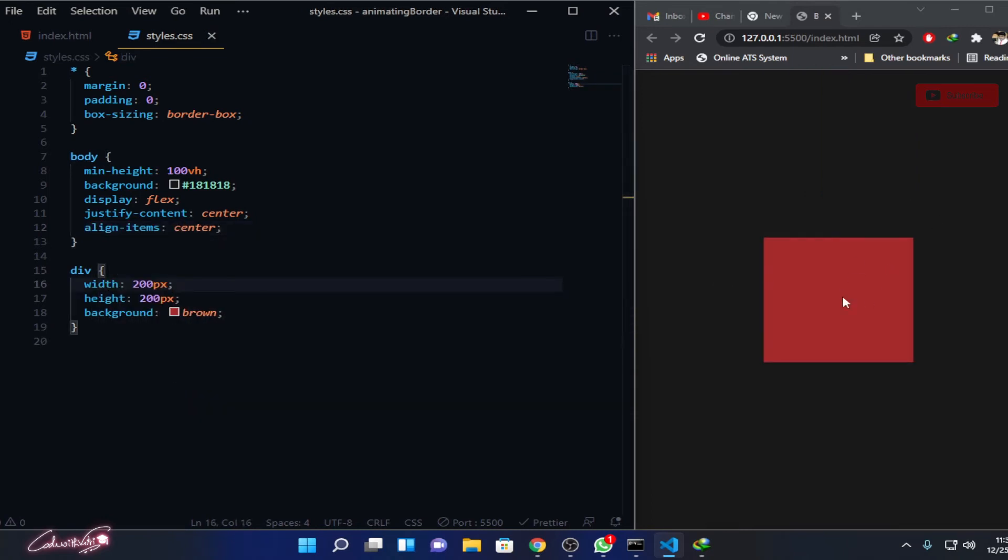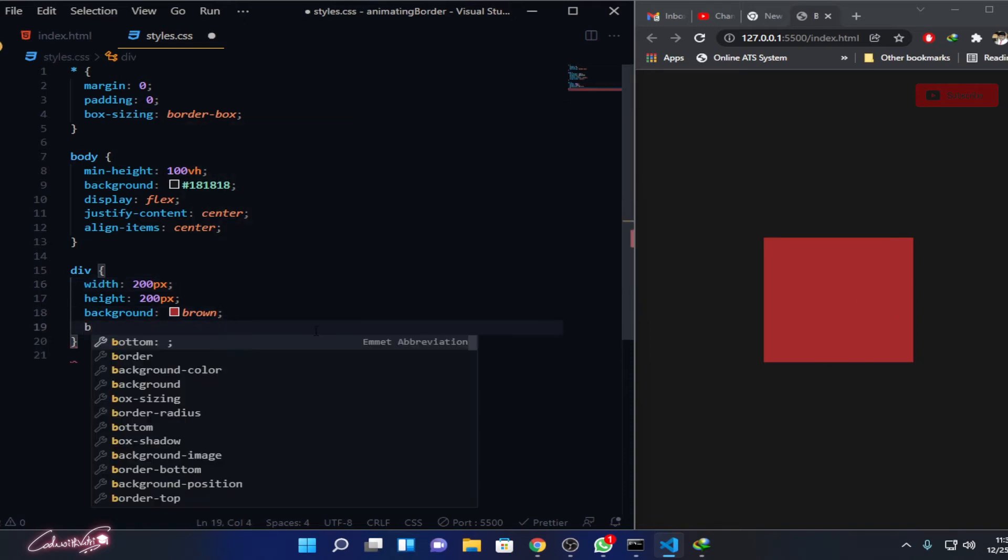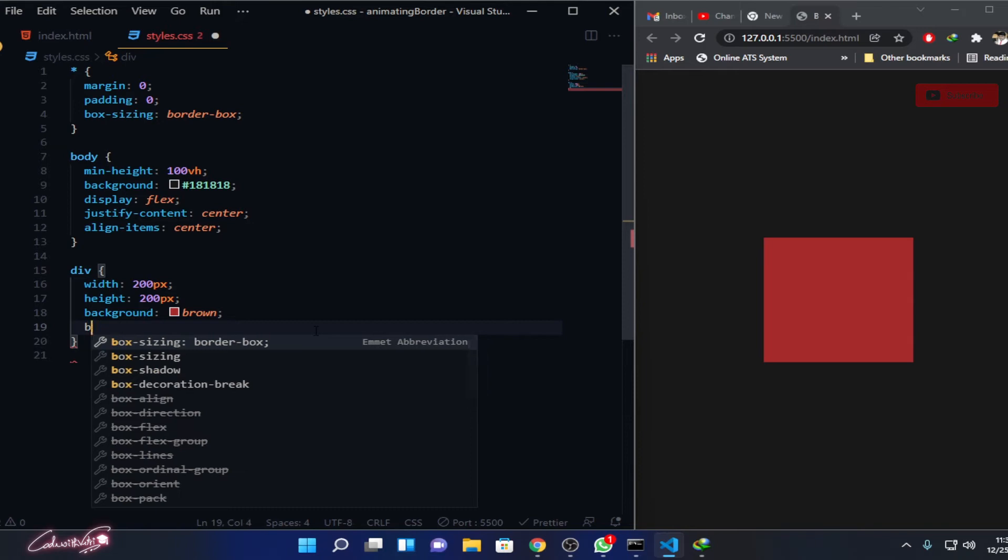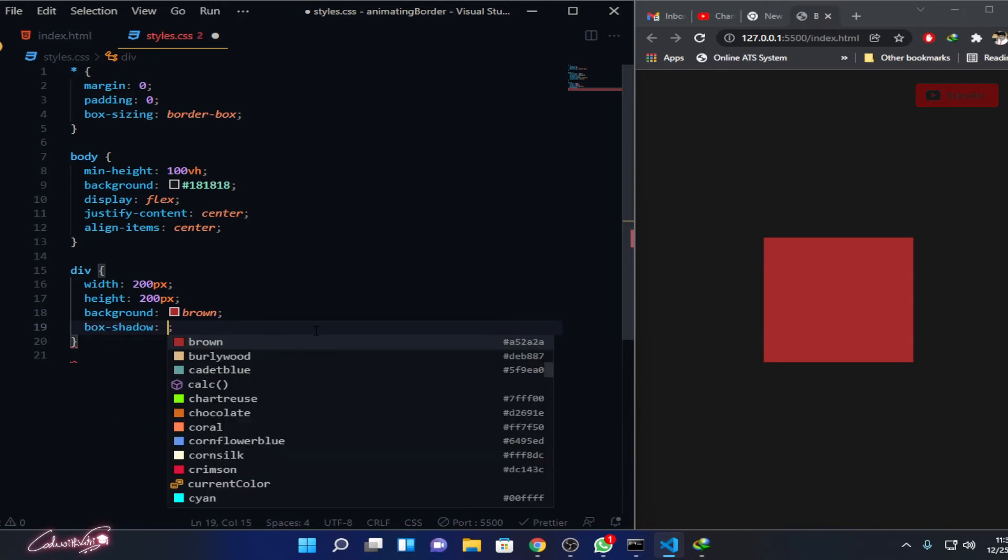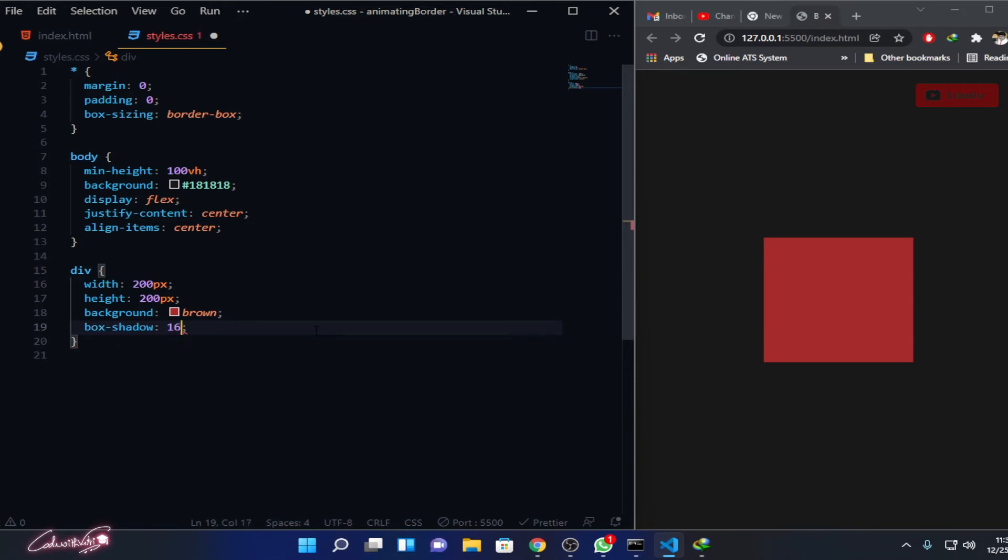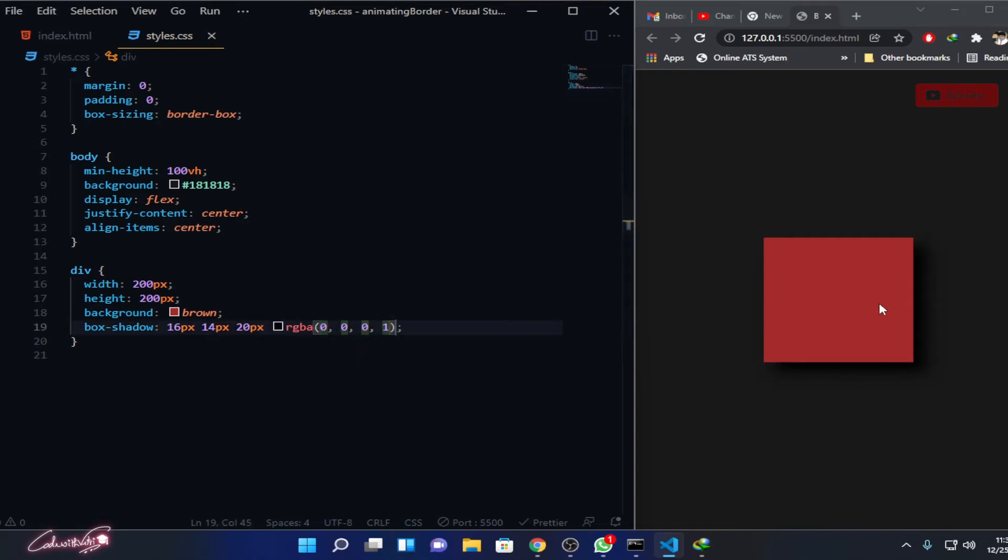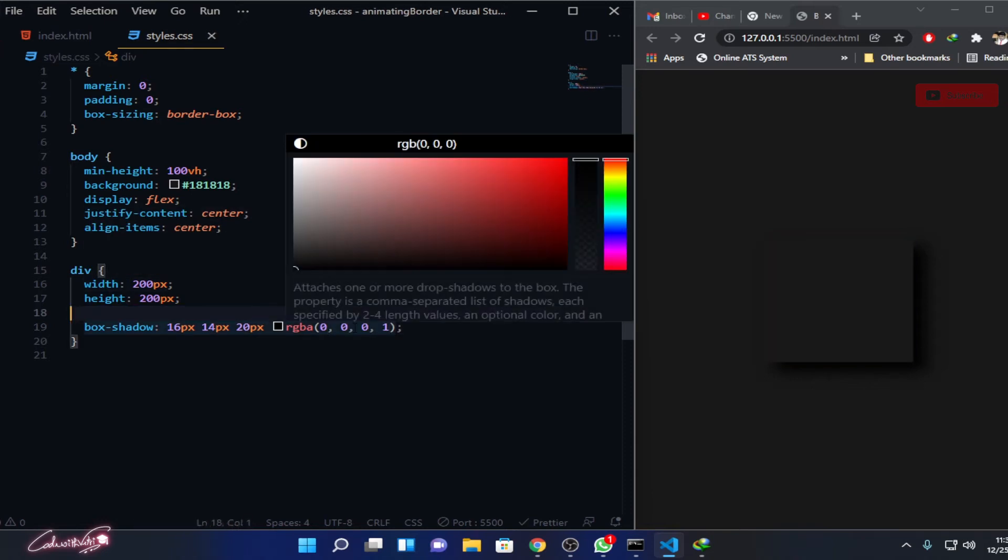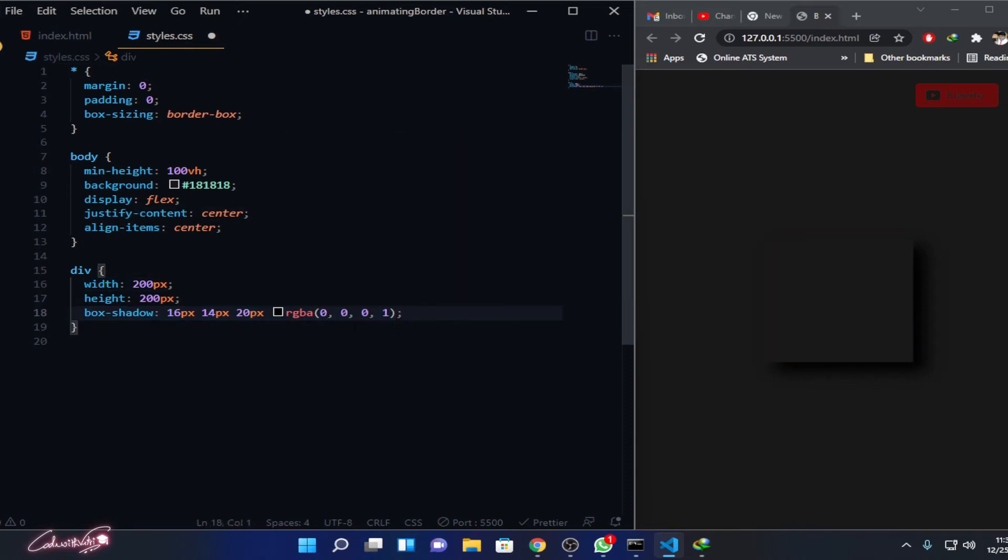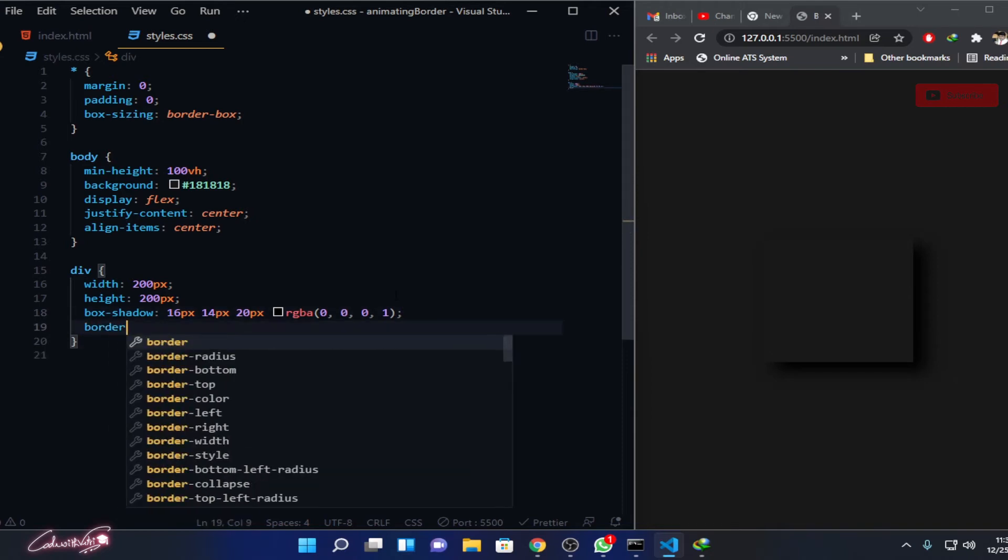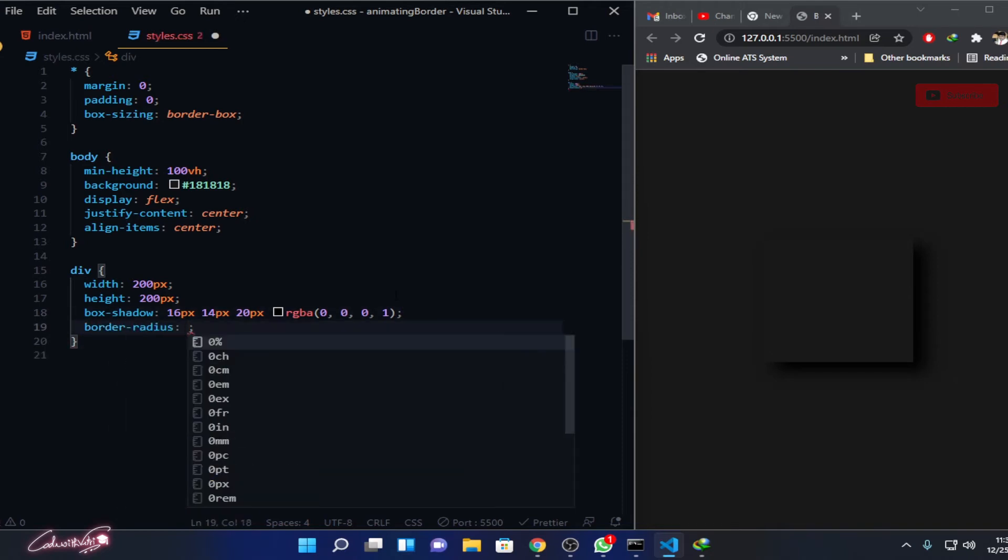I'm going to add some shadow effects: box-shadow, let's say 16 pixels in x-axis and 14 pixels in y-axis and 20 pixels blur effect, RGBA zero zero zero 0.1. There we go, we have that shadow effect over there. I don't need this color anymore, let me remove it. Then what we need to do is reduce the sharp edges: border-radius, let's say 10 pixels. Now we reduced that border.